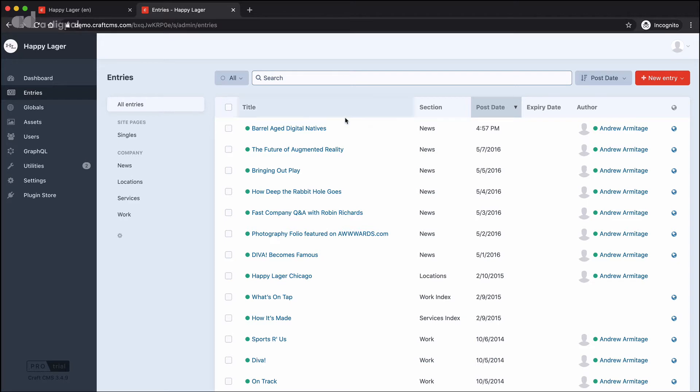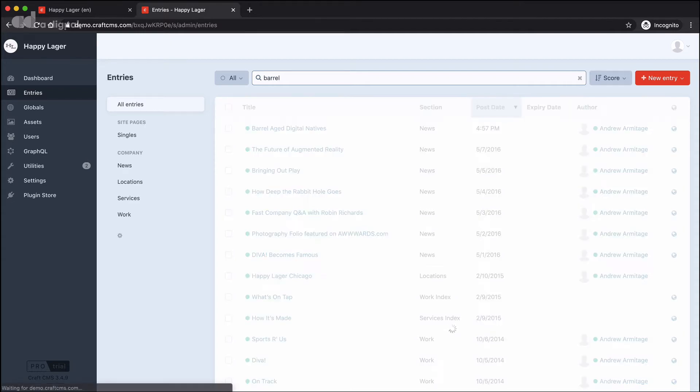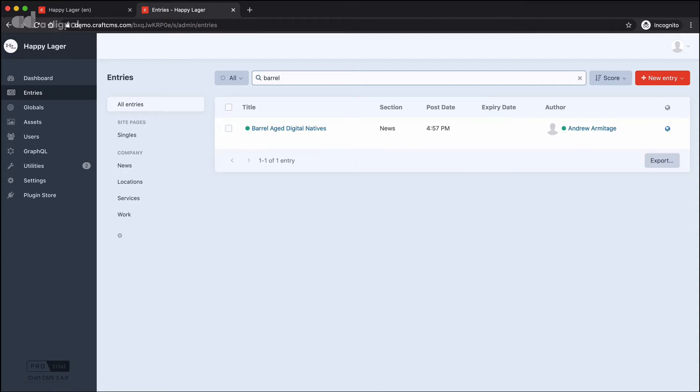We can see it's been sorted by post date, but there are a number of different ways that I could sort this list of entries. I could also do a search for a particular entry, and this will narrow down the list based on what I've typed in.